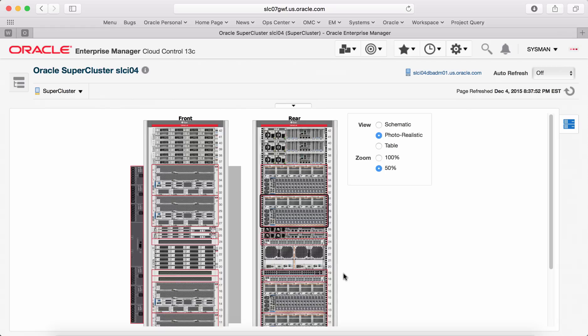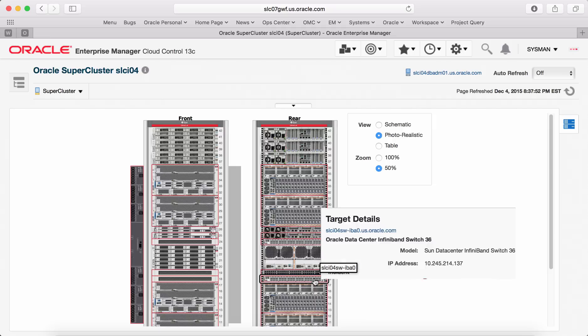A red outline indicates there is an issue with the specific component. With one click, it will take you to the list of incidents in the incident manager.